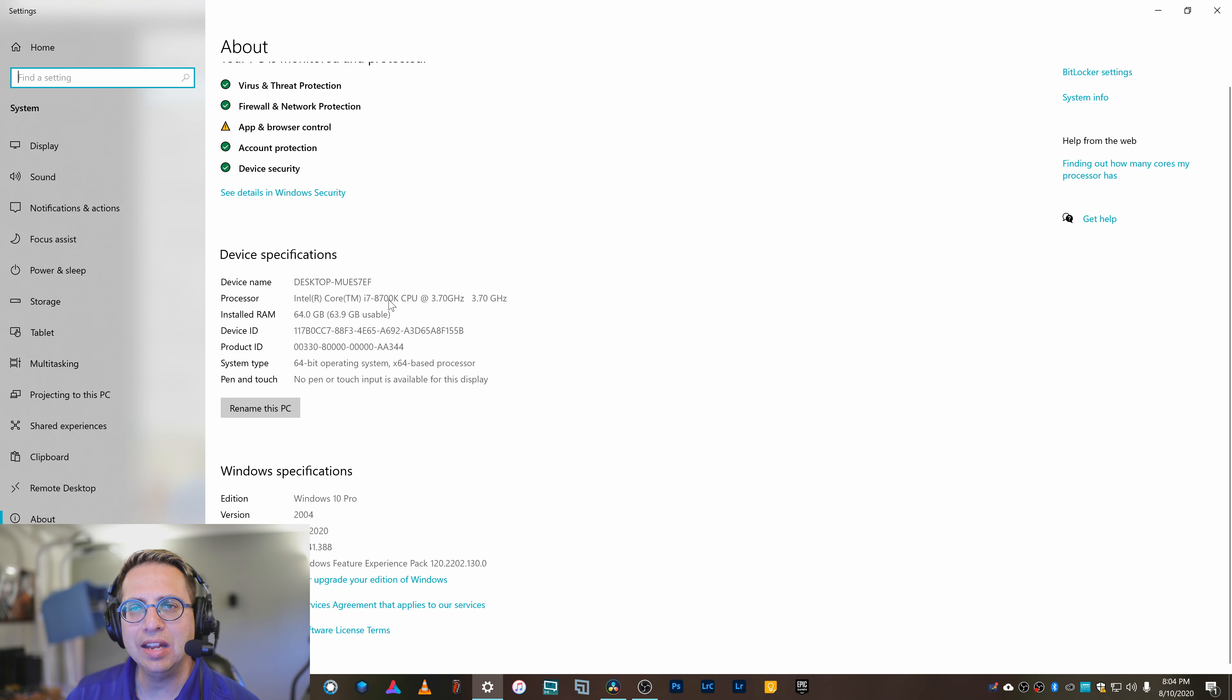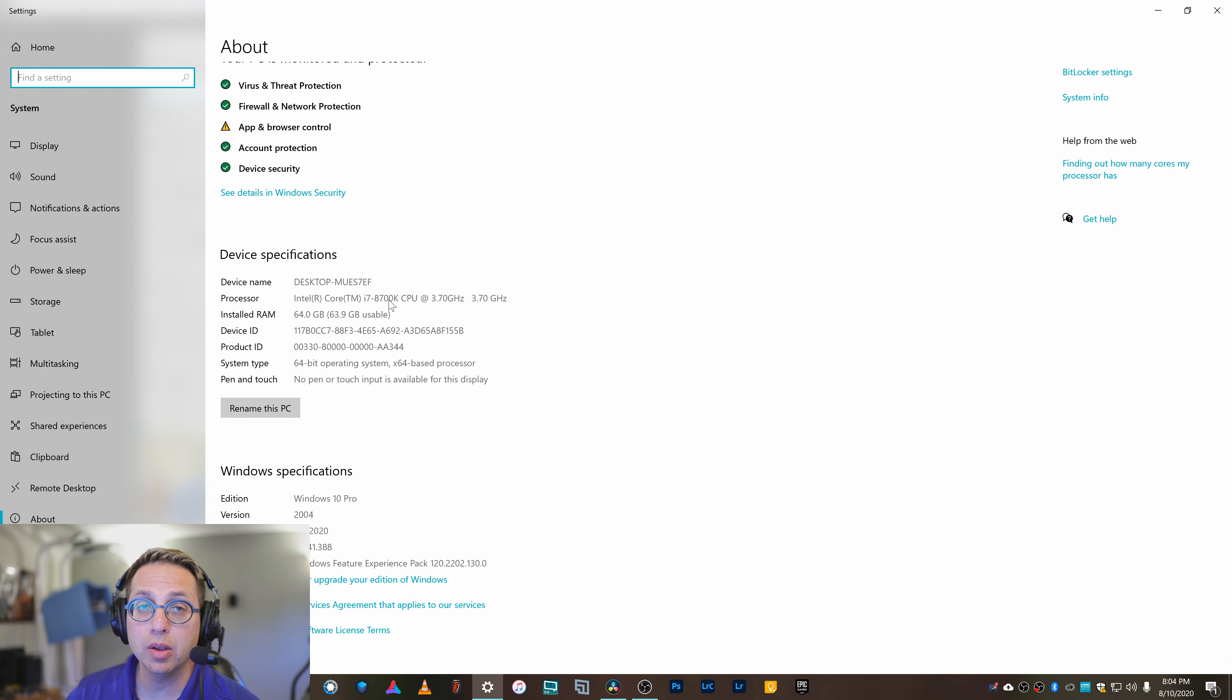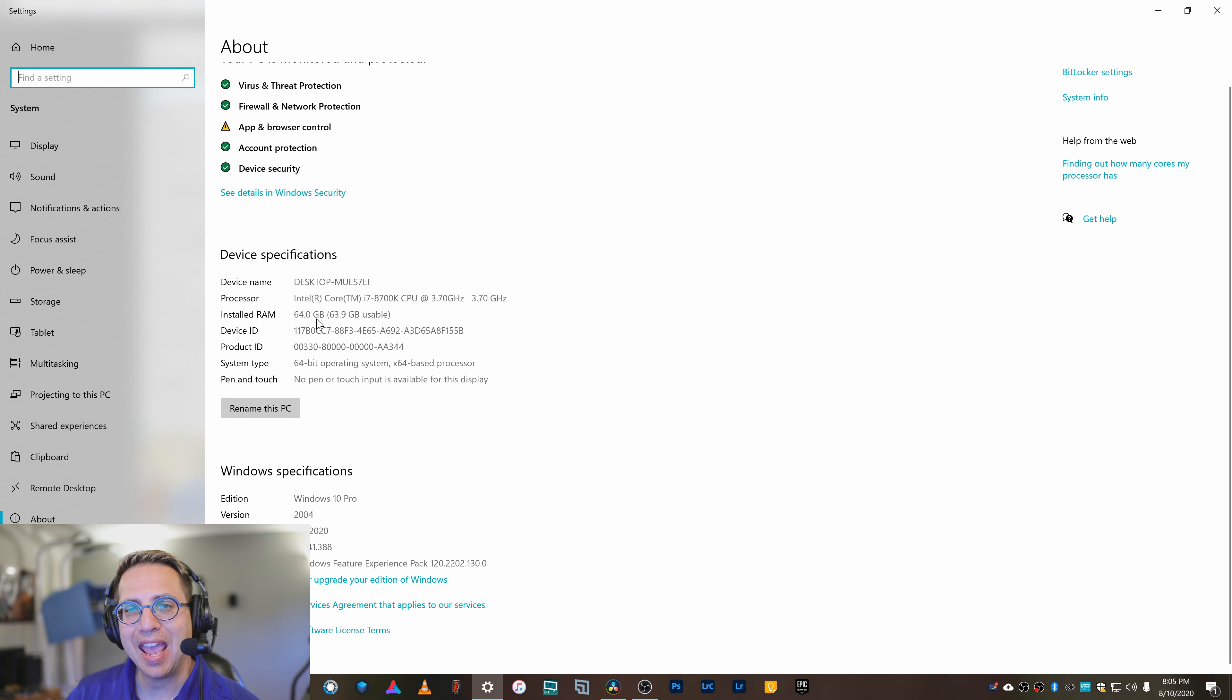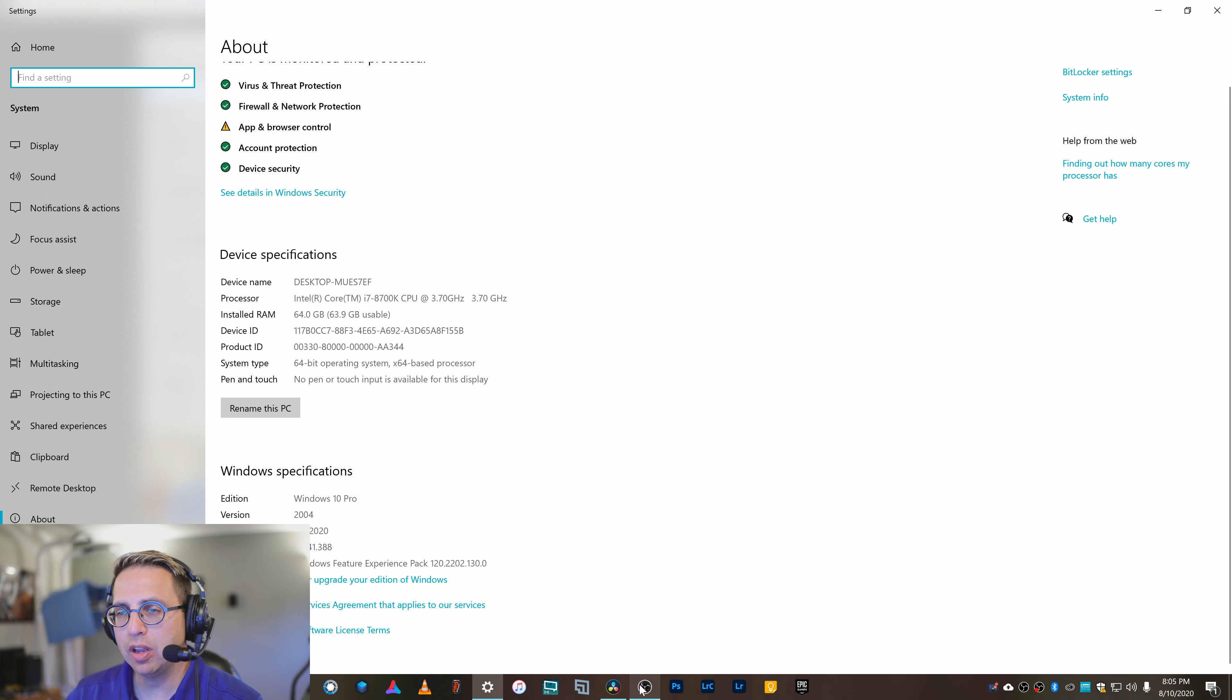I'm using an i7 A700K processor, which when I got it was pretty cool, 64GB of RAM and a 1080Ti graphics card. So that's just the specs I'm using.